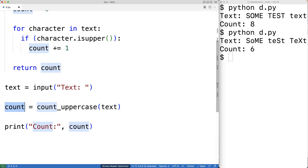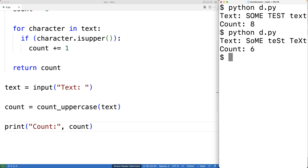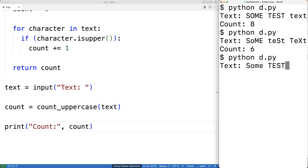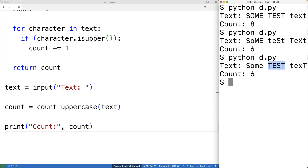Then we're going to print out the count. So we can save this and give this version a try. We'll have some test string — some test text — and we get a count of six. And again that makes sense because we have one, two, three, four, five, and six uppercase characters.